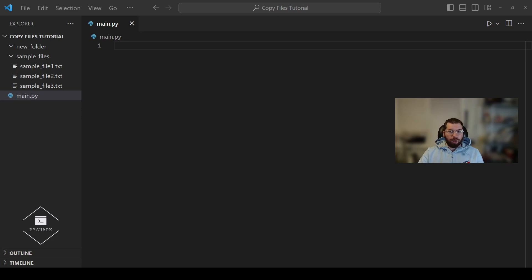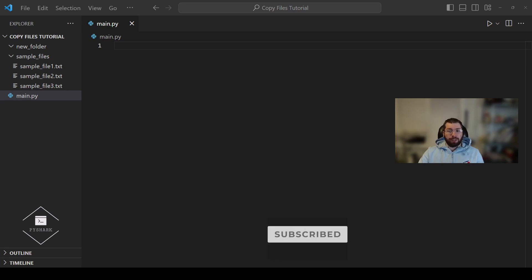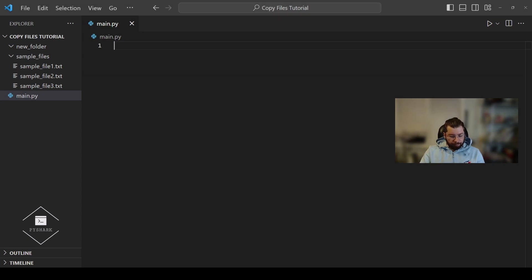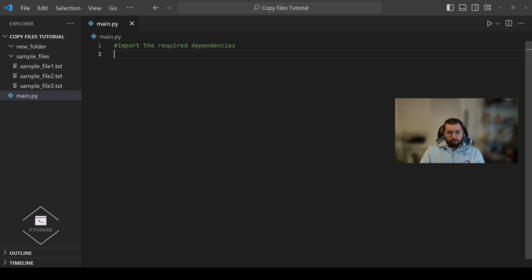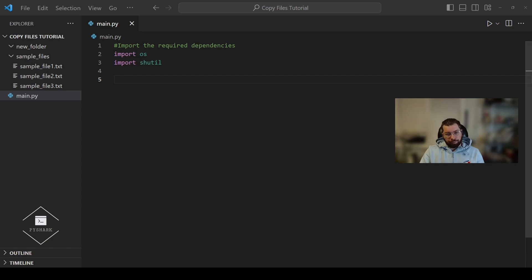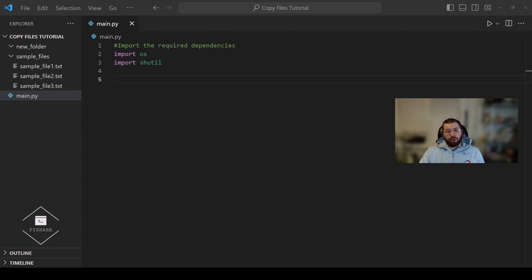In this section we'll explore how to copy a single file from one directory to another using Python. This is one of the simplest operations when dealing with file management tasks and Python makes it straightforward with the shutil module. Let's start by importing the required dependencies. Next we're going to define the path of the folder where the file is located and define a path of the folder to which the file will be copied. In our case the source folder is sample files and the destination folder is new folder.